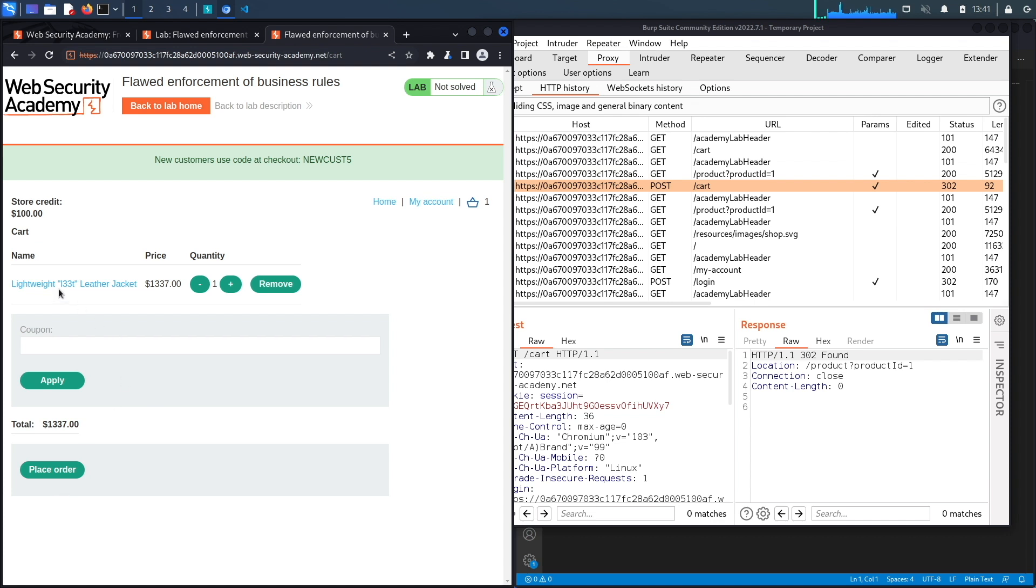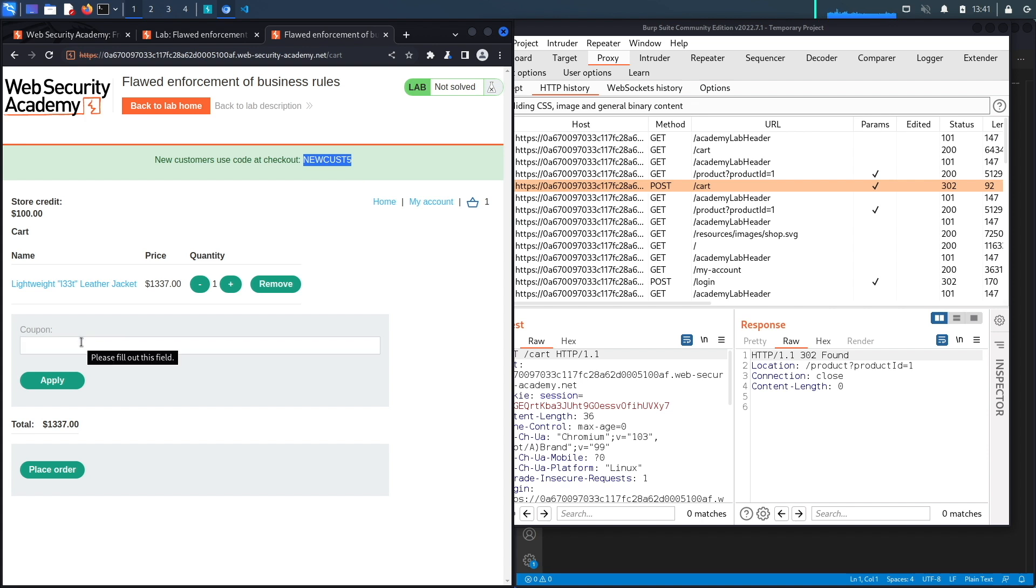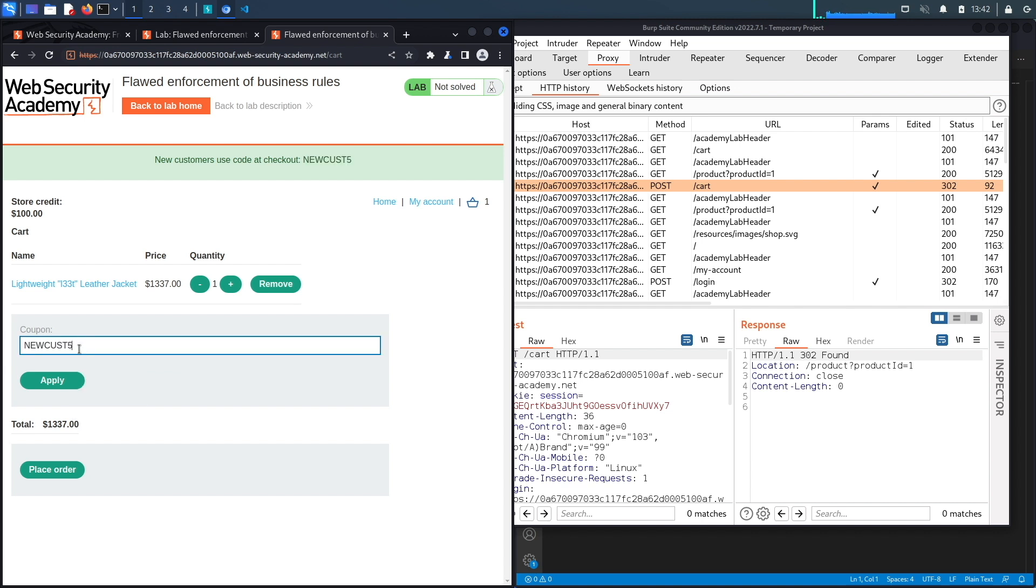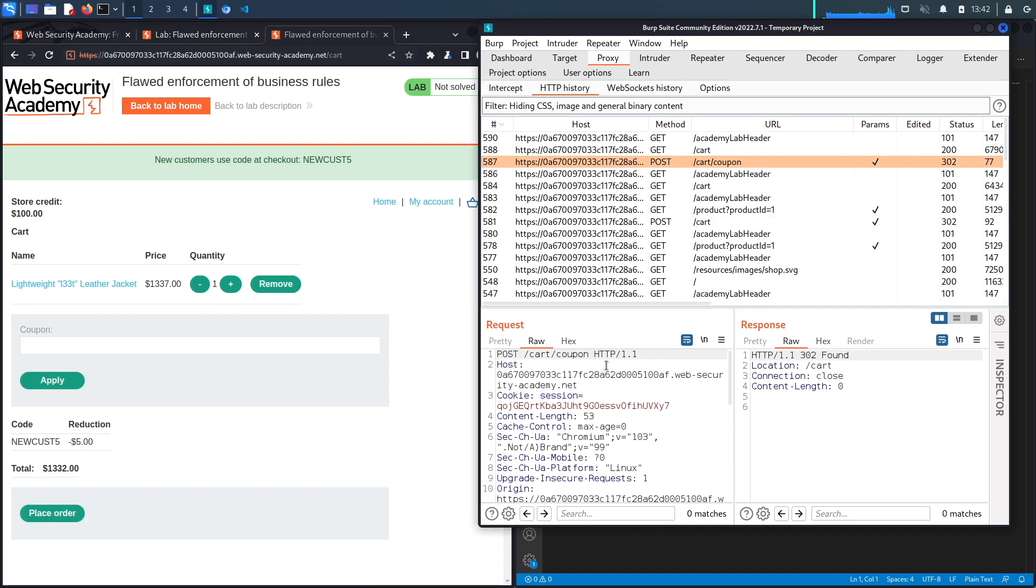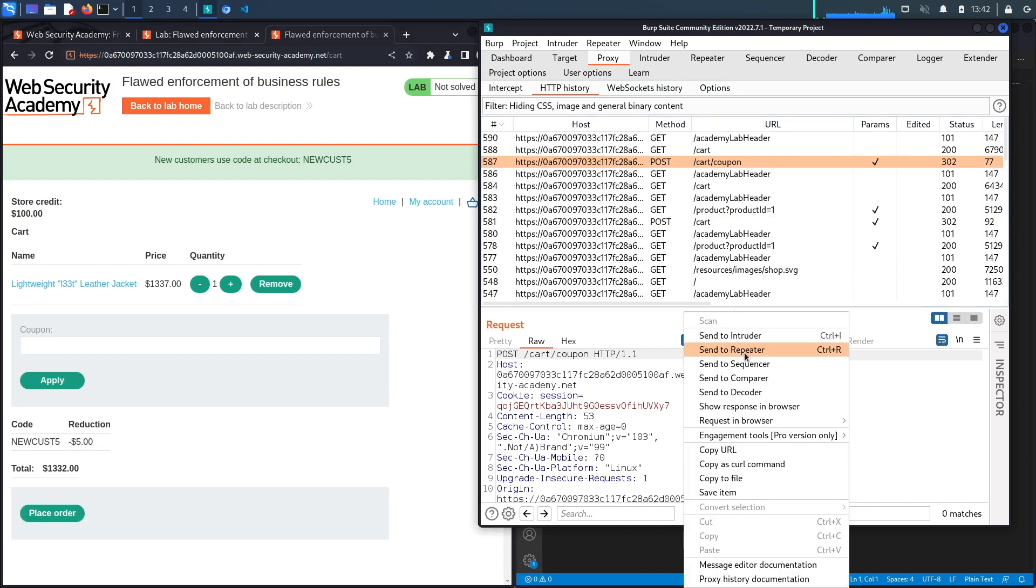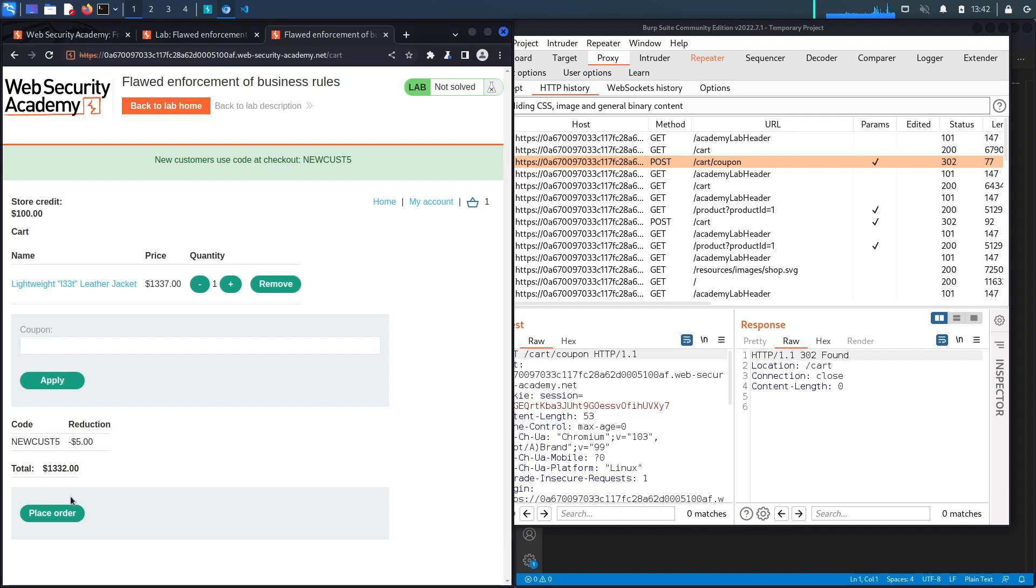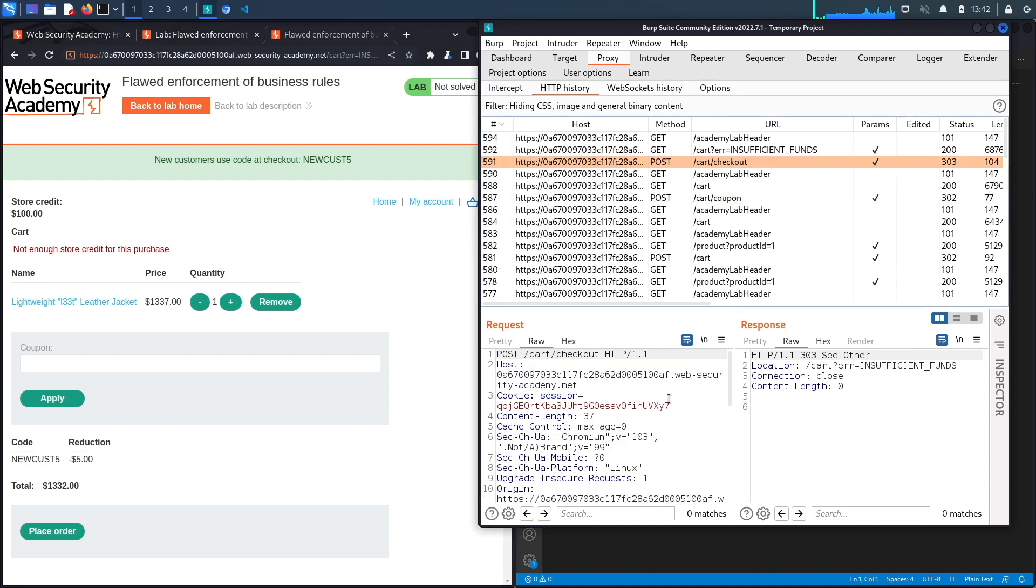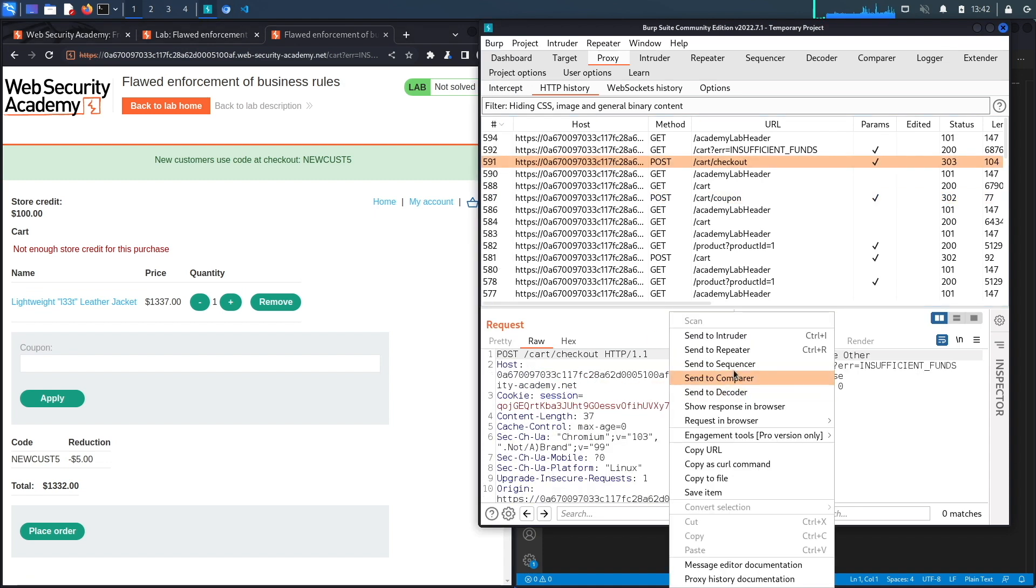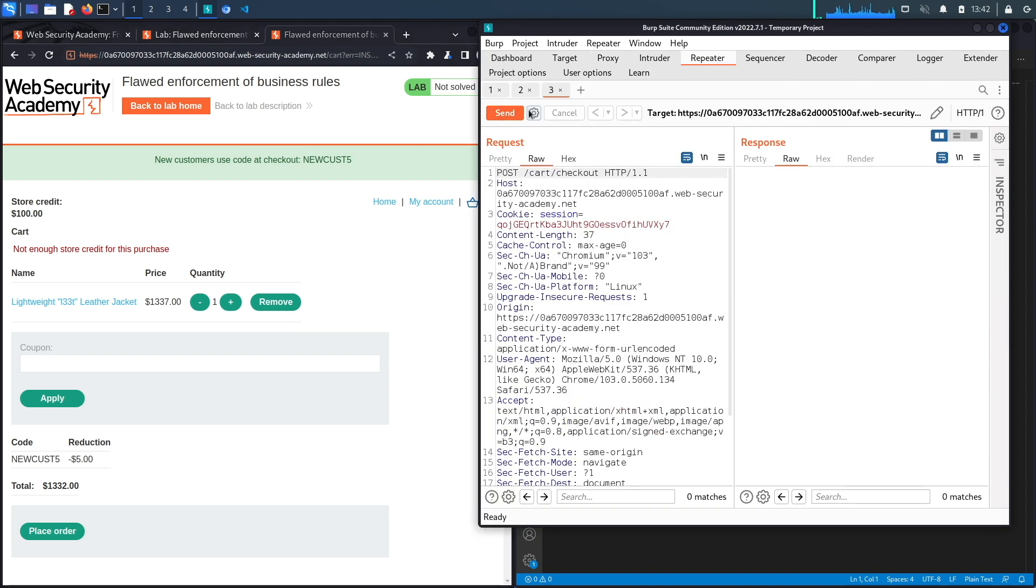Notice we've got a new functionality that allows us to add a coupon and you could see you get a coupon for being a new customer and it knocks off five dollars or maybe five percent off of the cost of the jacket. Let's assume that we tried everything that we tried in the previous couple of labs and it didn't work. Now we're gonna test the coupon functionality to see if there's any vulnerabilities in that functionality. Let's add a coupon, click apply and we're gonna send that request to repeater as well so that we could test it. You could see it knocks off five dollars. Then I'm gonna place order and send that request to repeater as well. It says not enough store credit for this purchase because it costs a thousand three hundred and thirty two after the discount and we only have a hundred dollars.